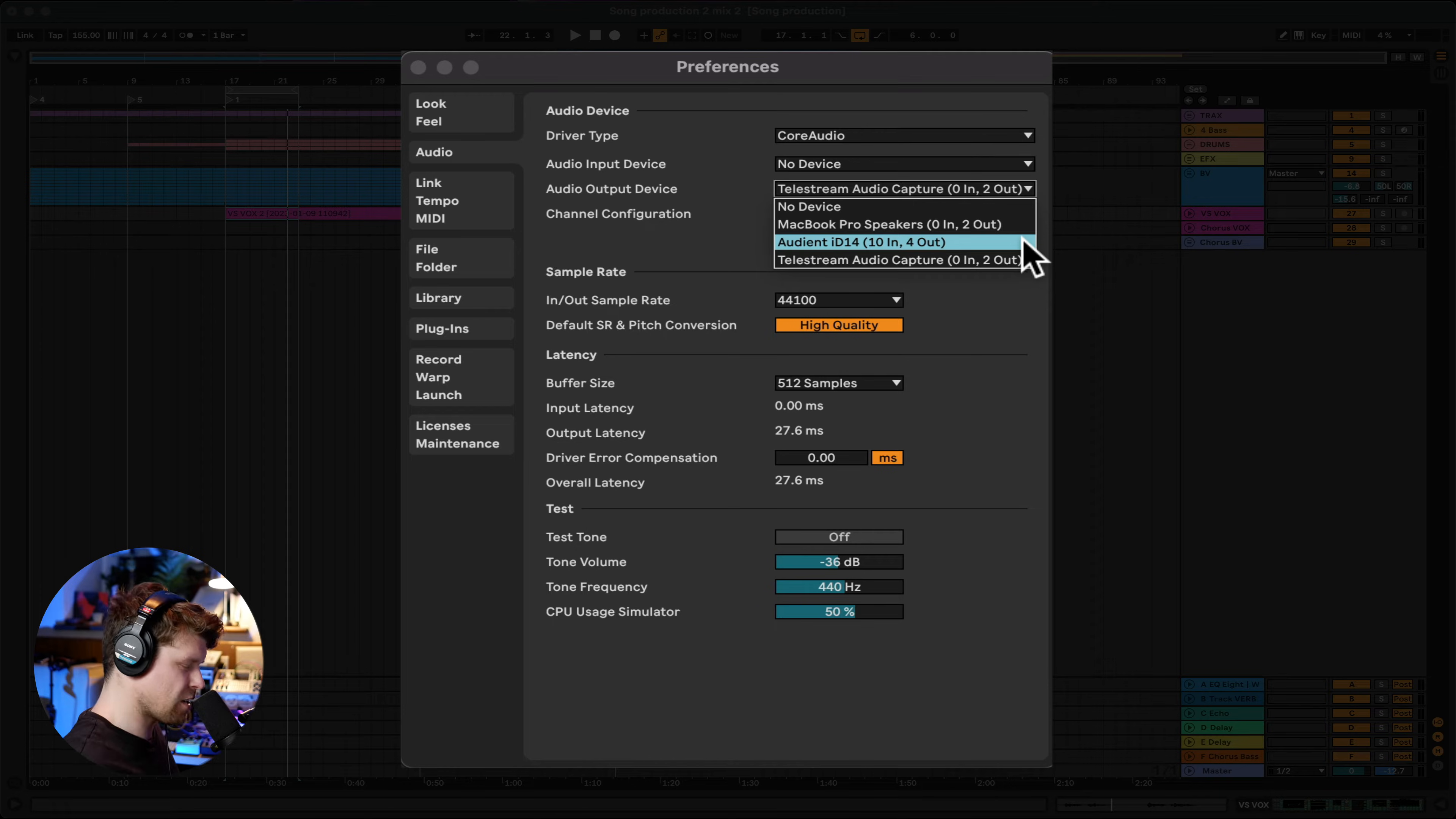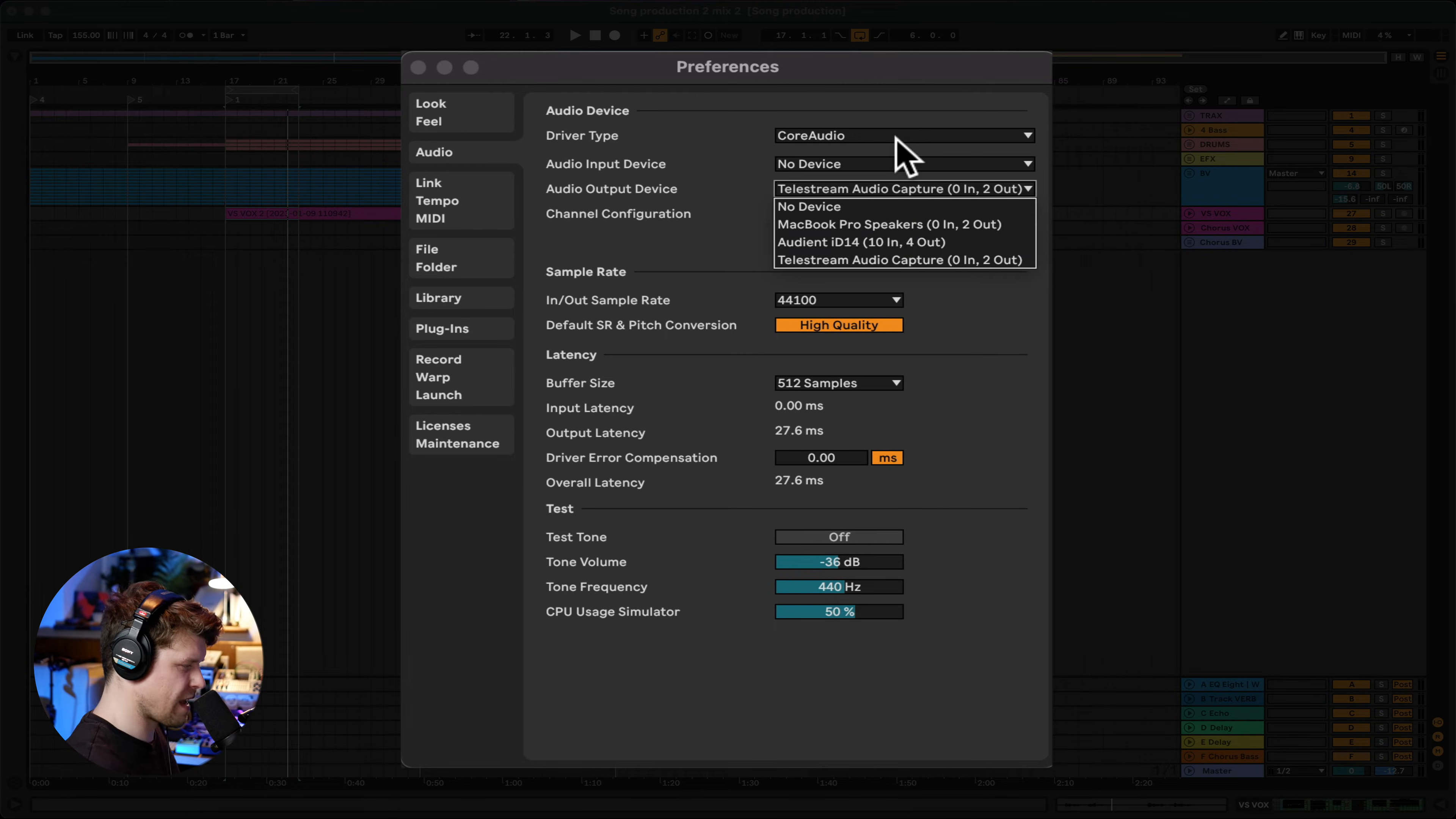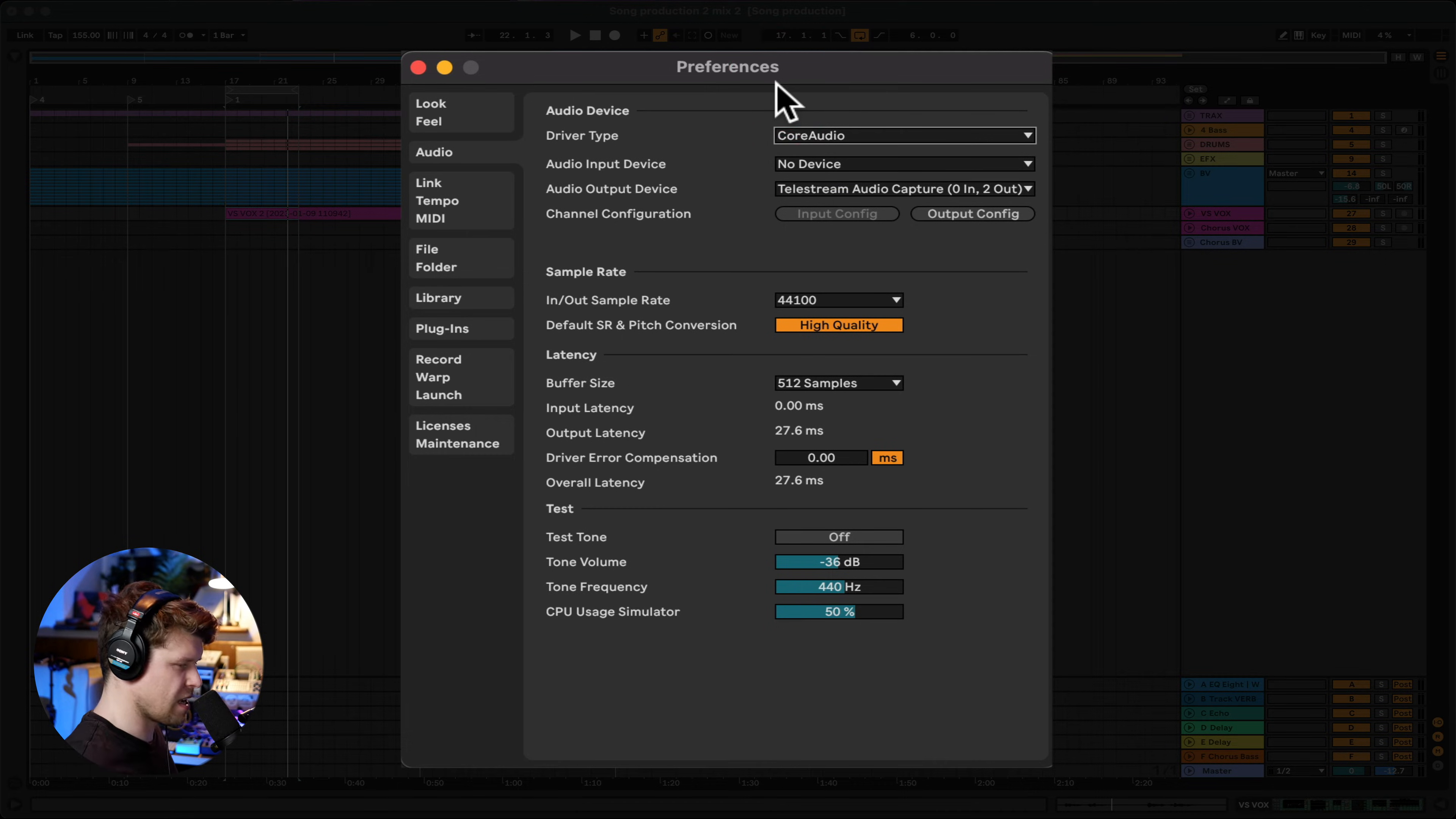Now, if you're using Windows, make sure you switch over to the ASIO device. Sometimes that has some internal routing options as well. So you find the ASIO device up here where it says Core Audio on a Mac. So open that up and see how you get on.